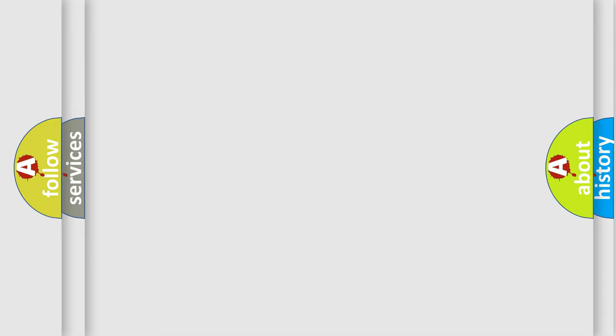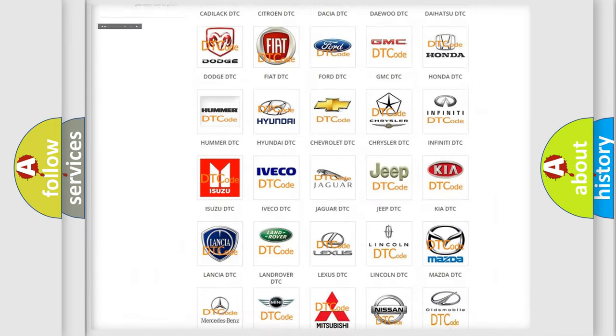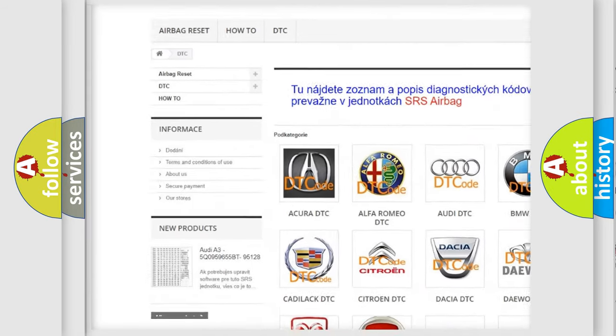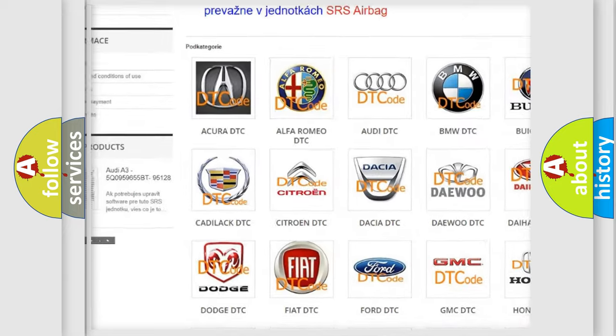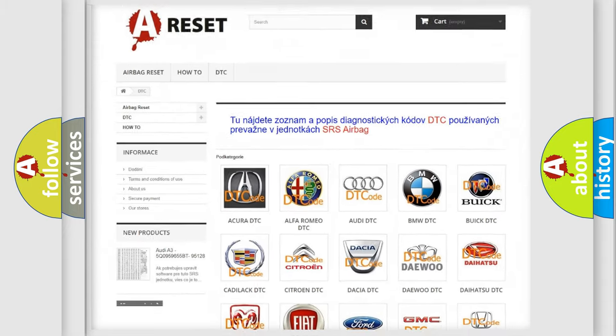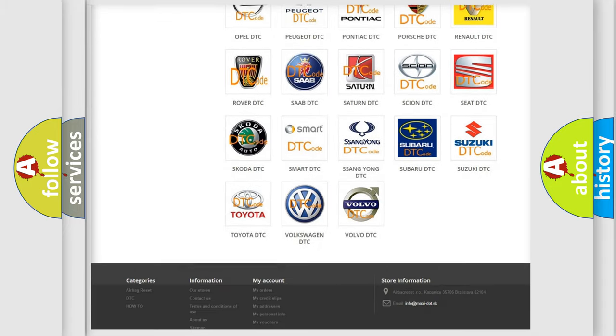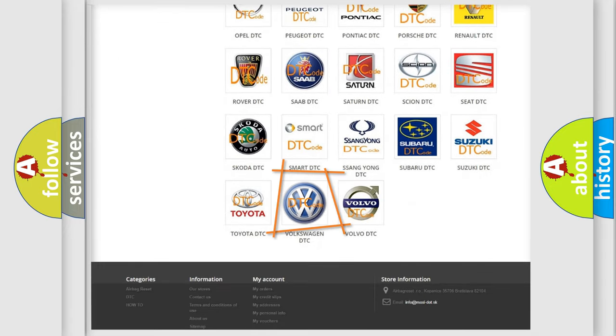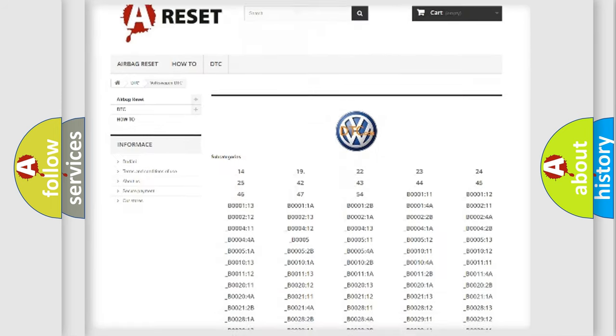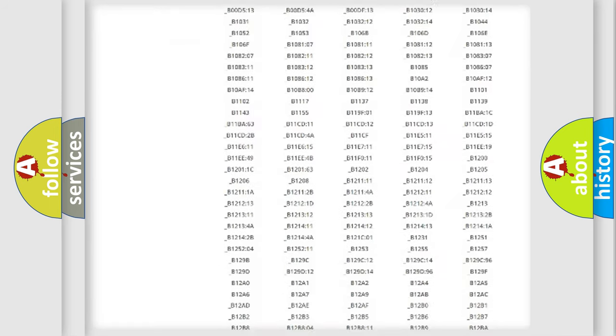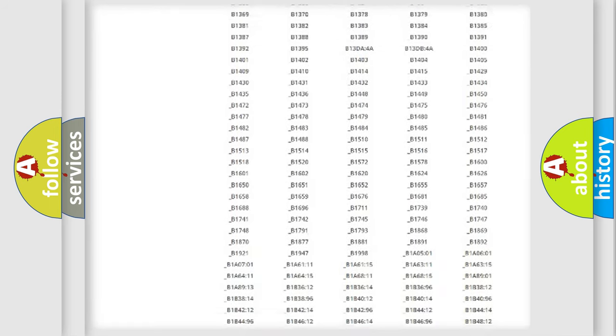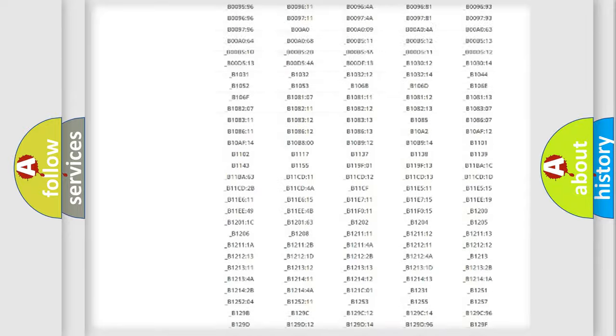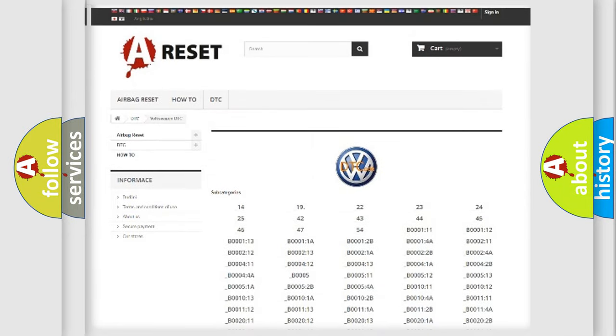Our website airbagreset.sk produces useful videos for you. You do not have to go through the OBD2 protocol anymore to know how to troubleshoot any car breakdown. You will find all the diagnostic codes that can be diagnosed in Volkswagen vehicles, and also many other useful things.